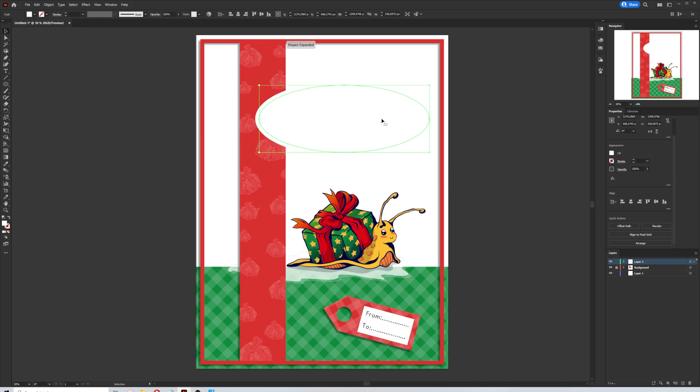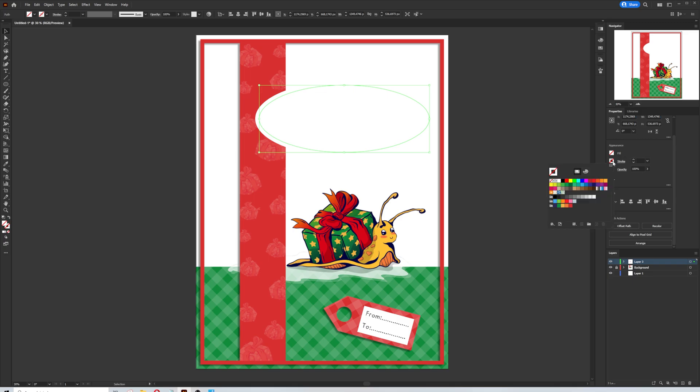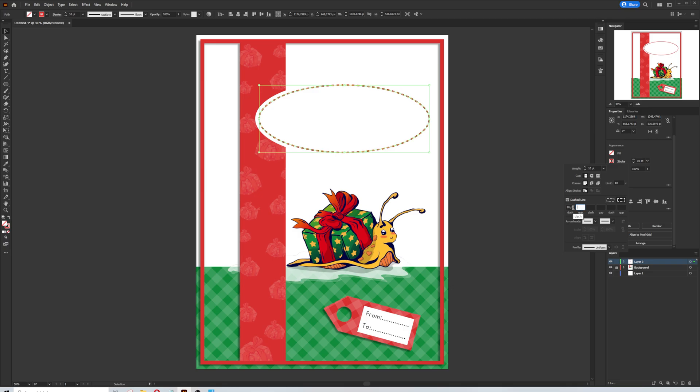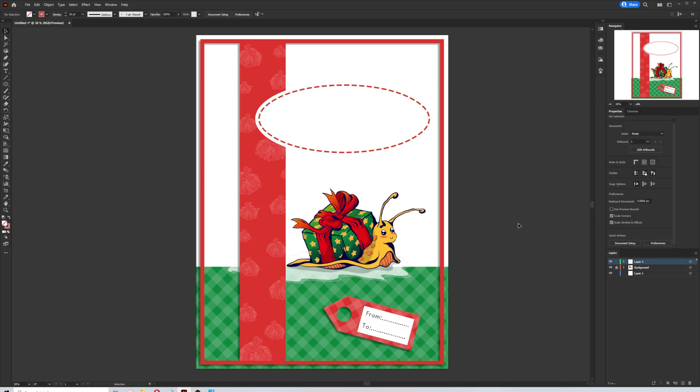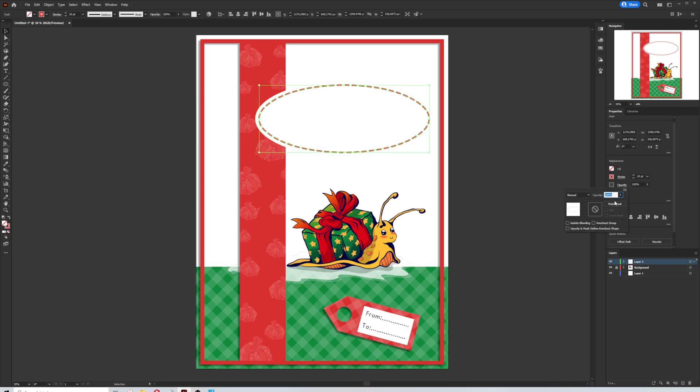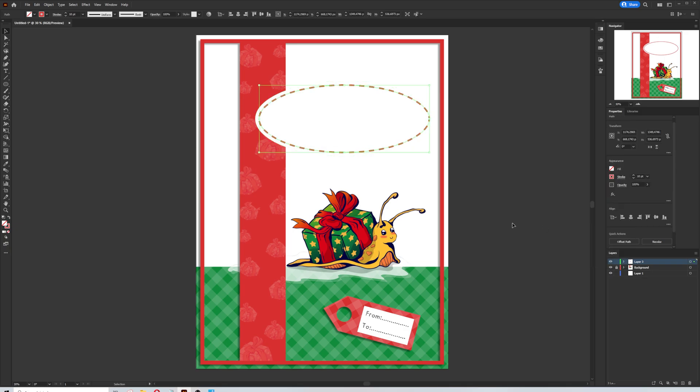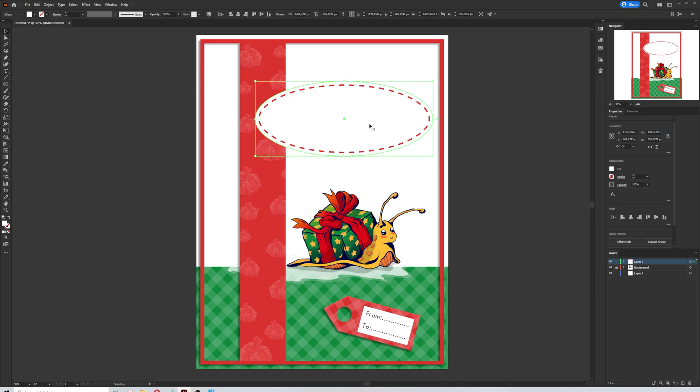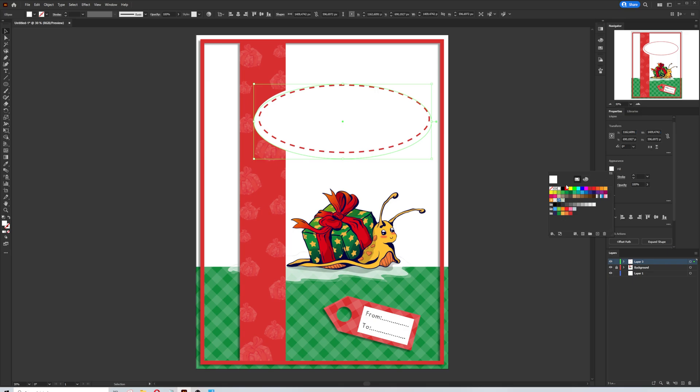And I will select the offset path and I will enter minus 30 pixels in the offset window. In the new shape, I'm going to remove the fill color and I will give a red color for the stroke. Don't forget to increase stroke thickness to 10 points. Then I change the stroke type to the dashed line. Again, I will add shadow effect with the same process I made before beneath the ellipse shape.